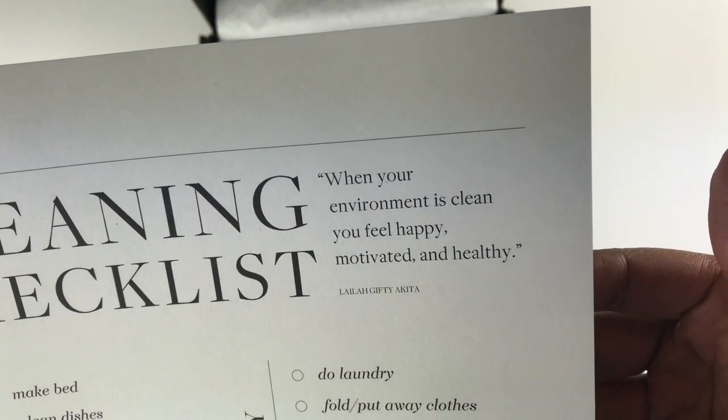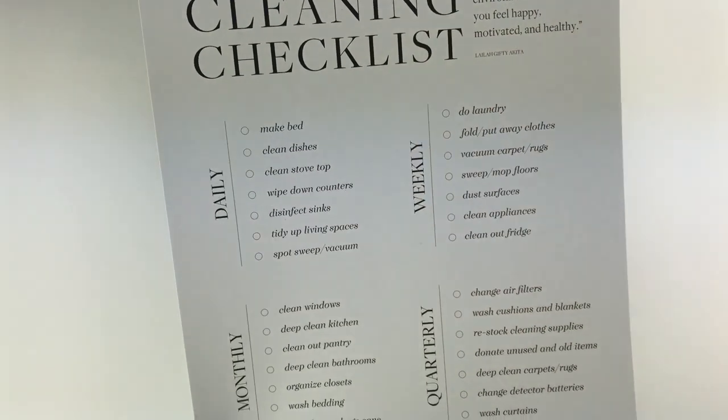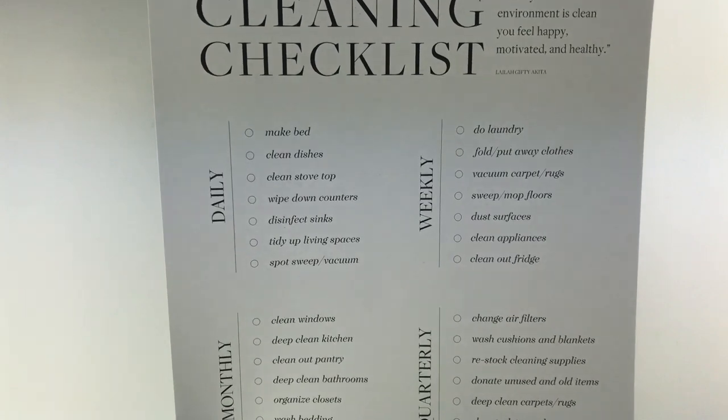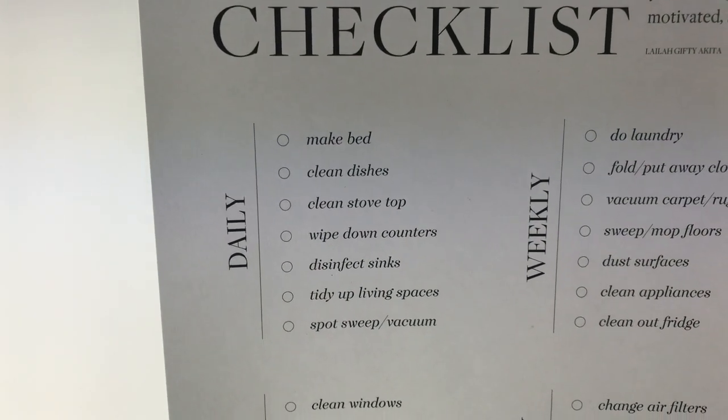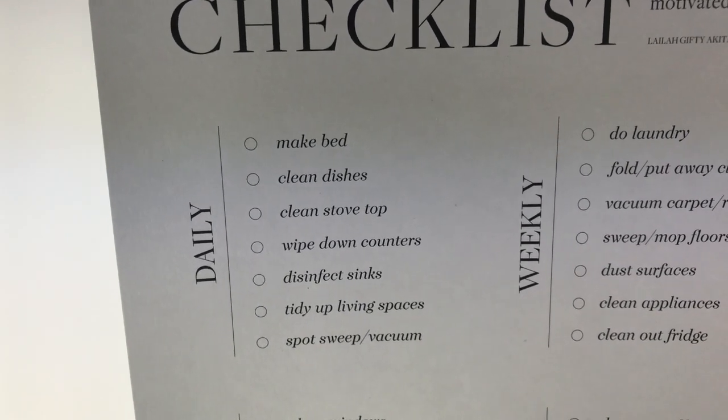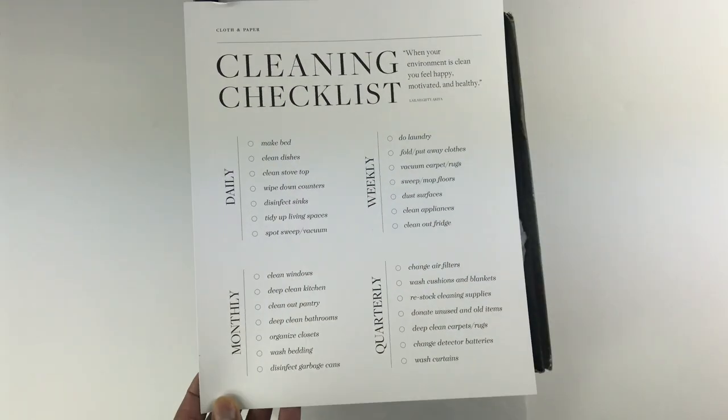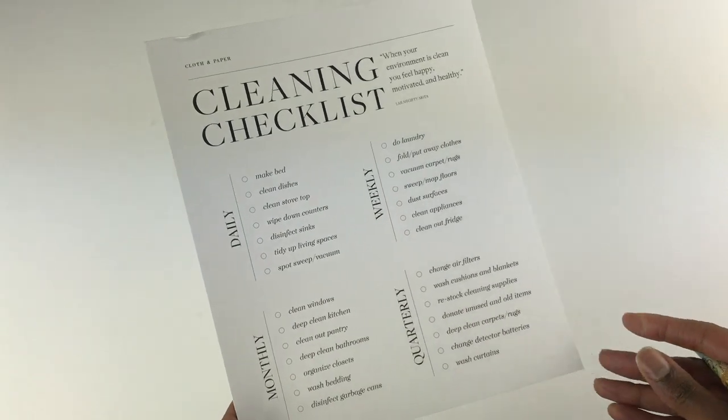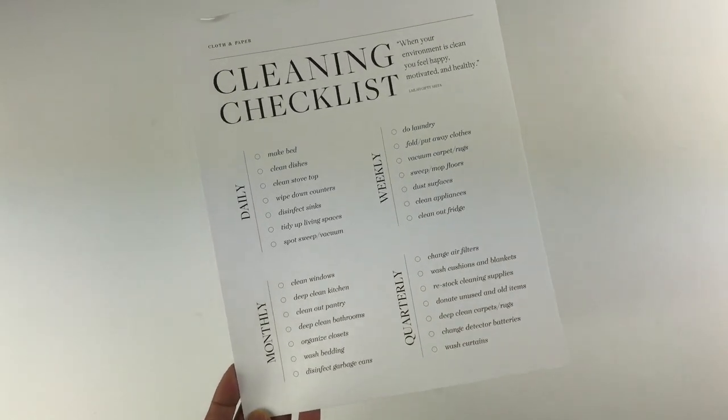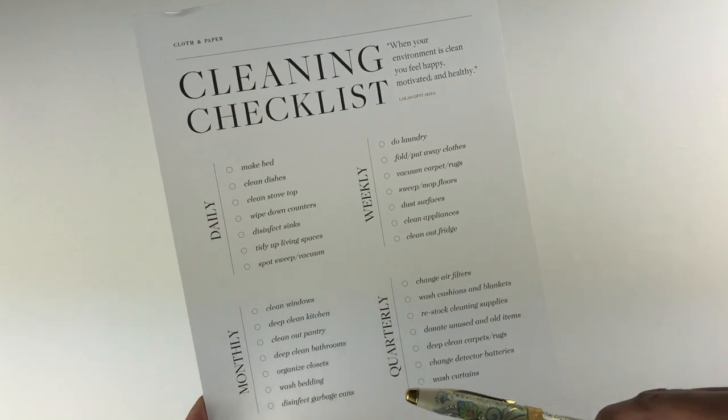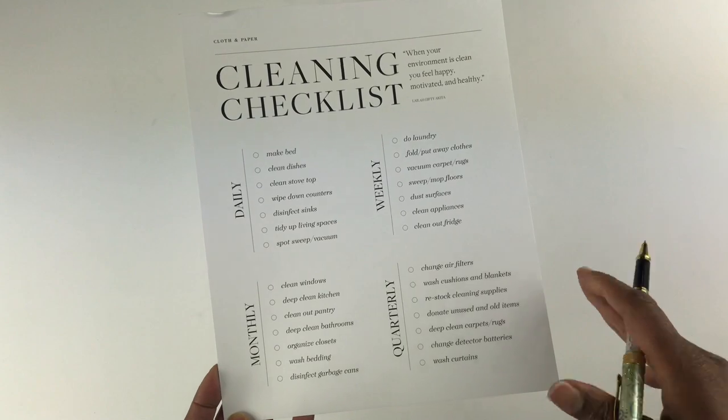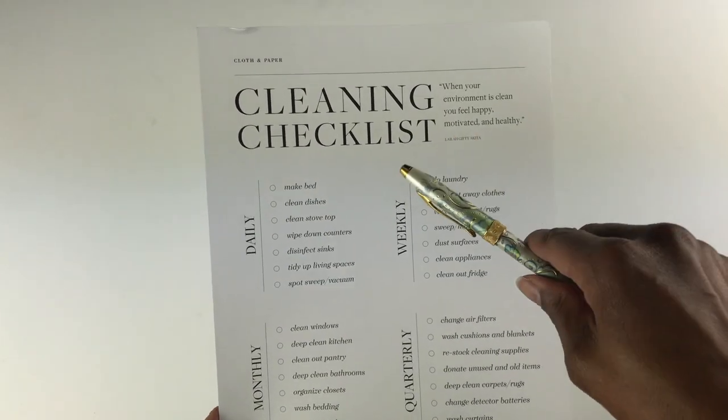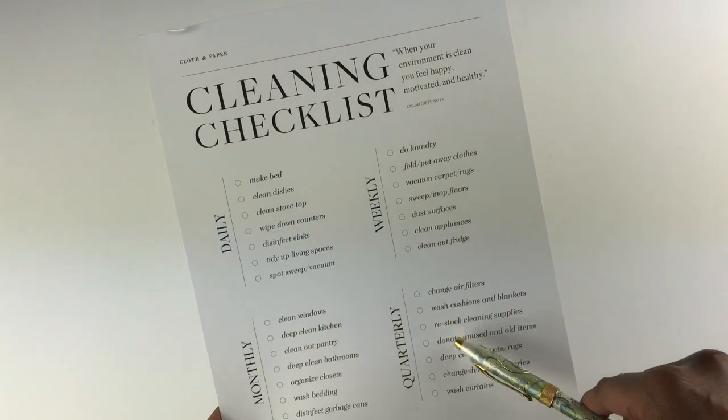An example of what is written here for daily: it recommends that you make your bed, clean dishes, clean stove top, wipe down counters, disinfect sinks, tidy up living spaces, and spot sweep and vacuum. Now with this being so big, I can't really put this in my planner. My thoughts about this cleaning checklist is that I like the idea of them helping us out with trying to get a routine. I just don't know about the size of this because it's not like I can actually check it off each day.